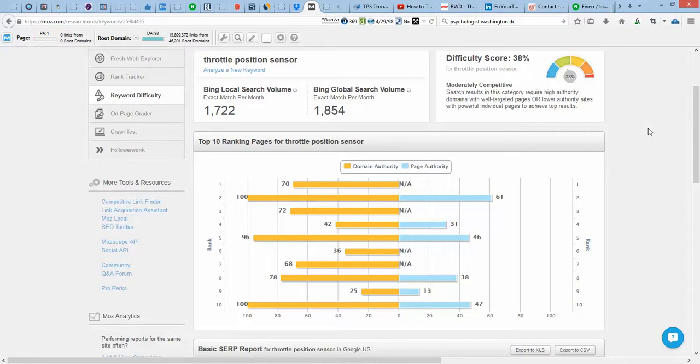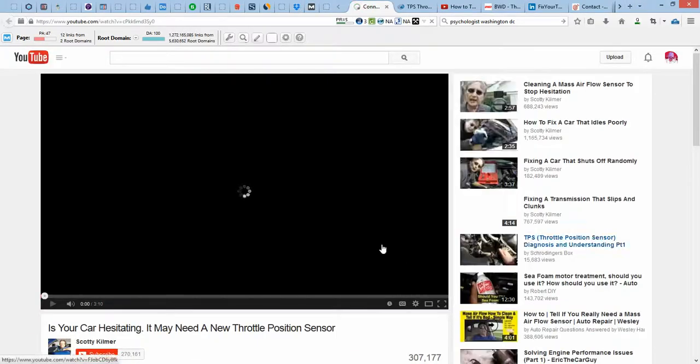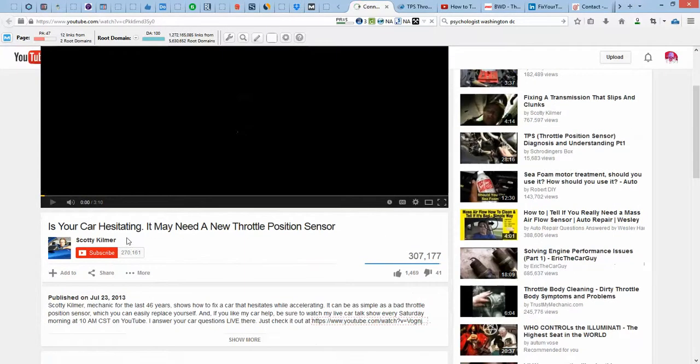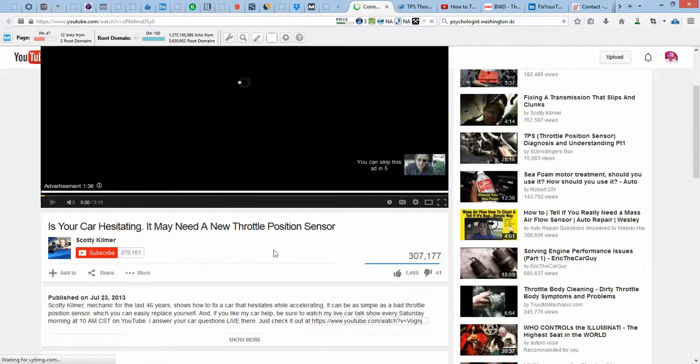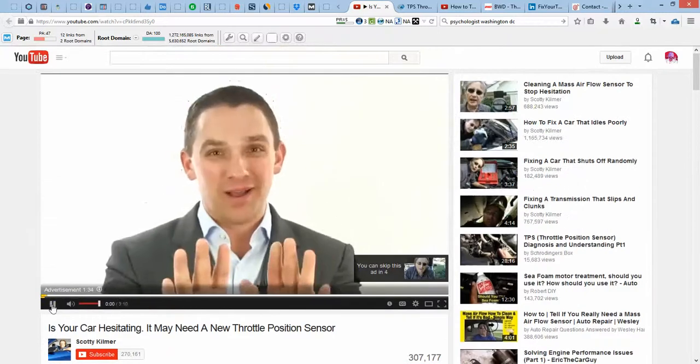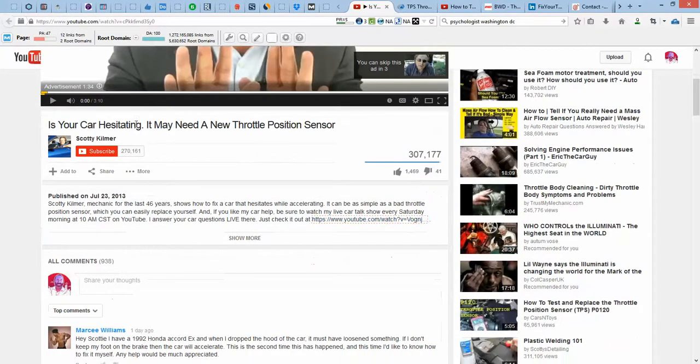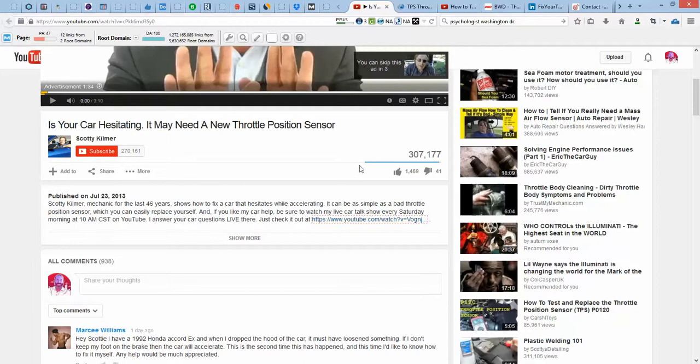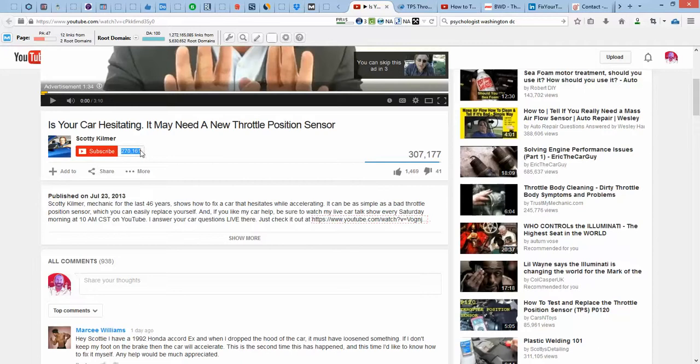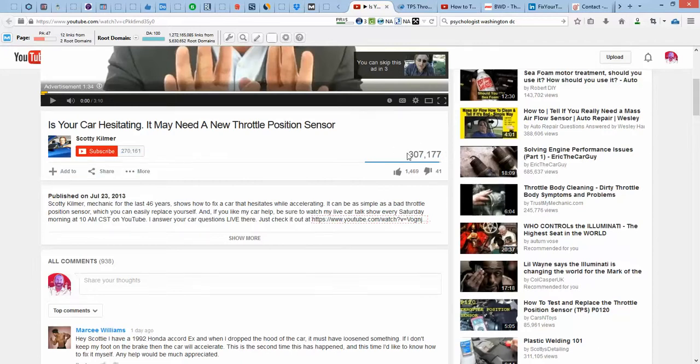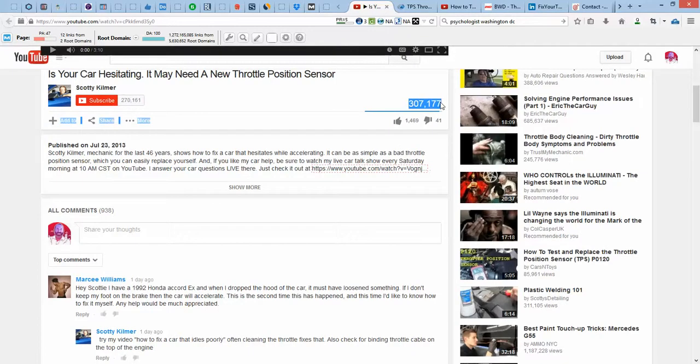Because videos are a little bit easier to rank. One of the videos, I'll just go to it here, is Scott Kilmer channel. This video, even though it's about a year and a half old, has got 307,000 views, which is pretty incredible. I'm sure a lot of that is coming from his subscribers. He's got 270,000 subscribers. But rest assured that people are, when they search the keyword that you want, visiting this video.